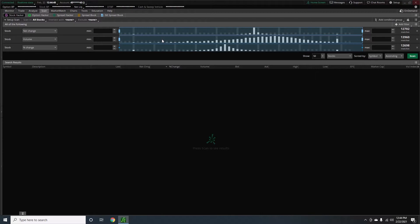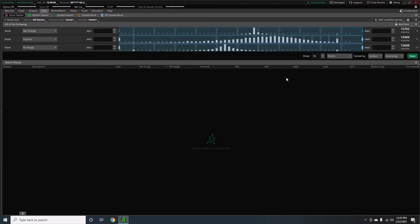Right now I've reset this to the default setup, so hopefully your screen looks the same. They give you three different attributes that you can change to filter out and find specific stocks. When you put these attributes in, it looks for all three combined at the same time, not just one.